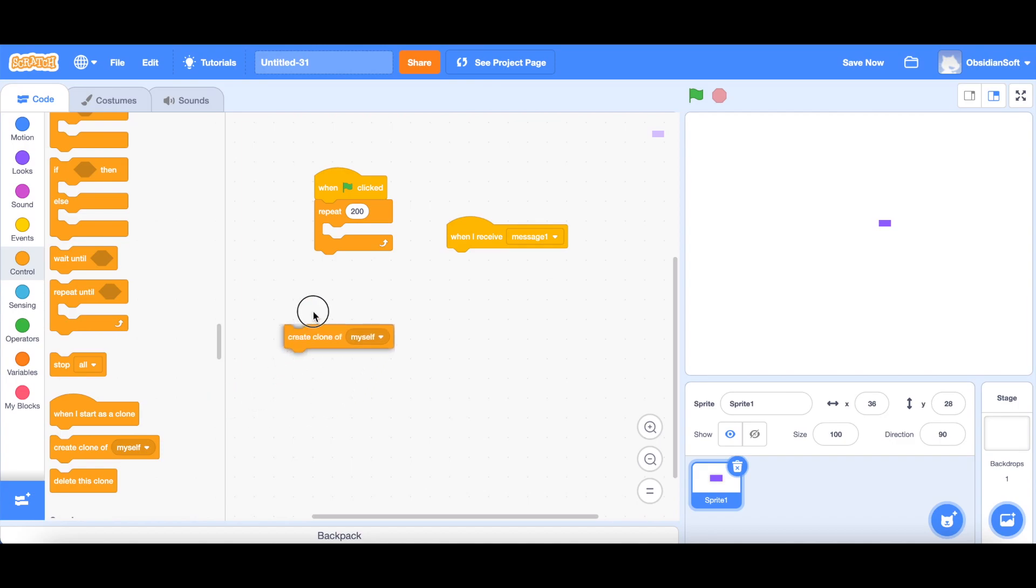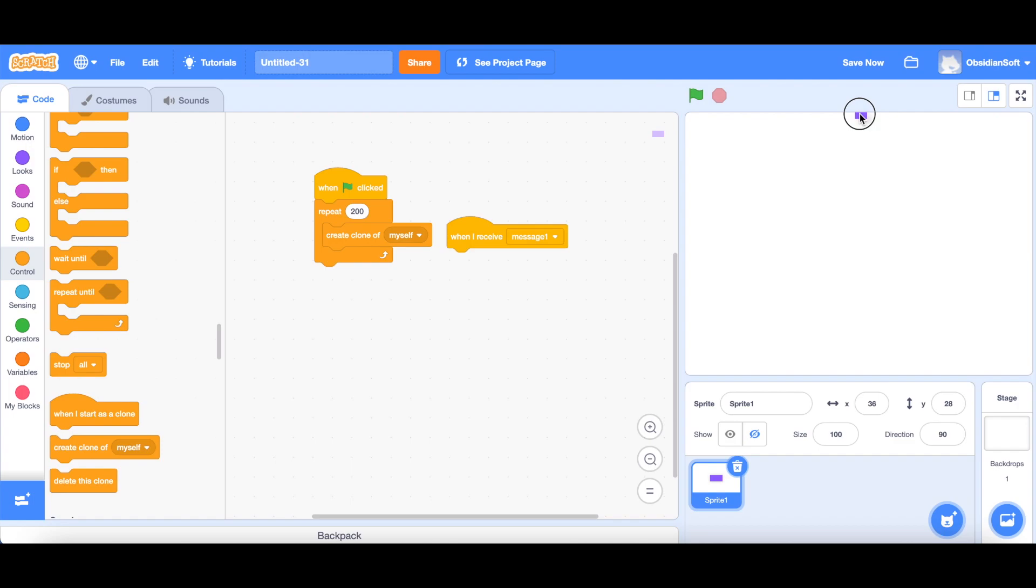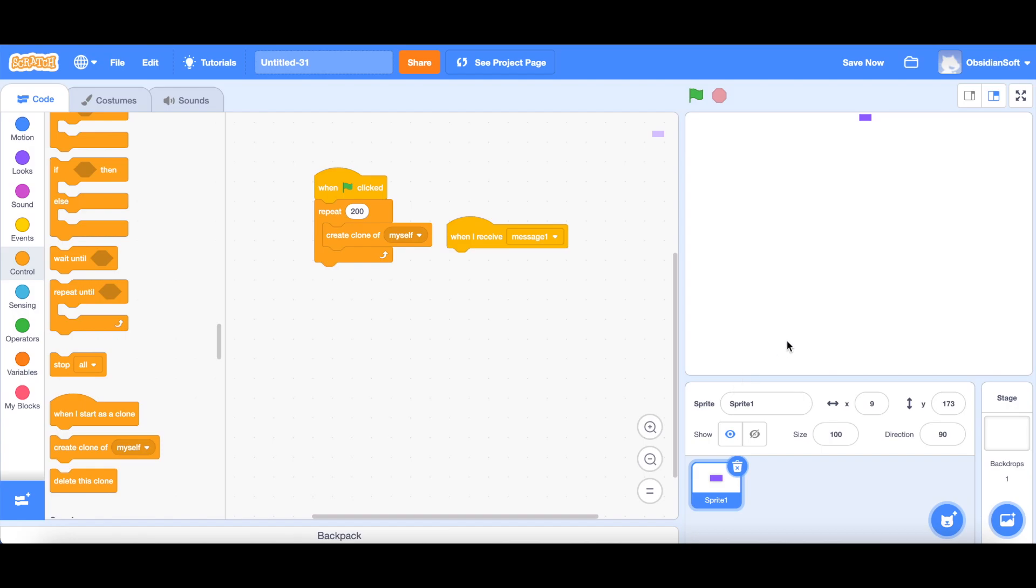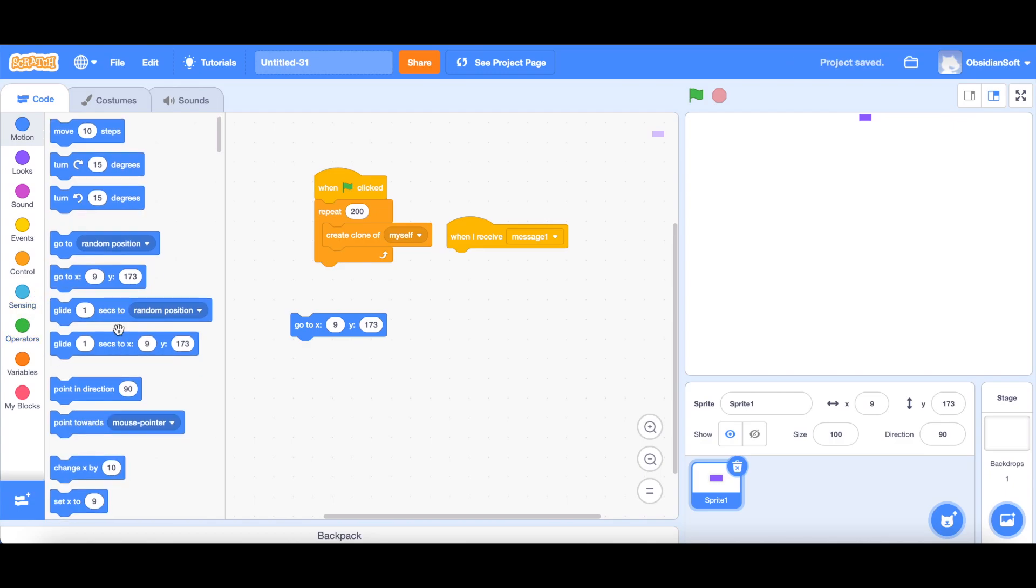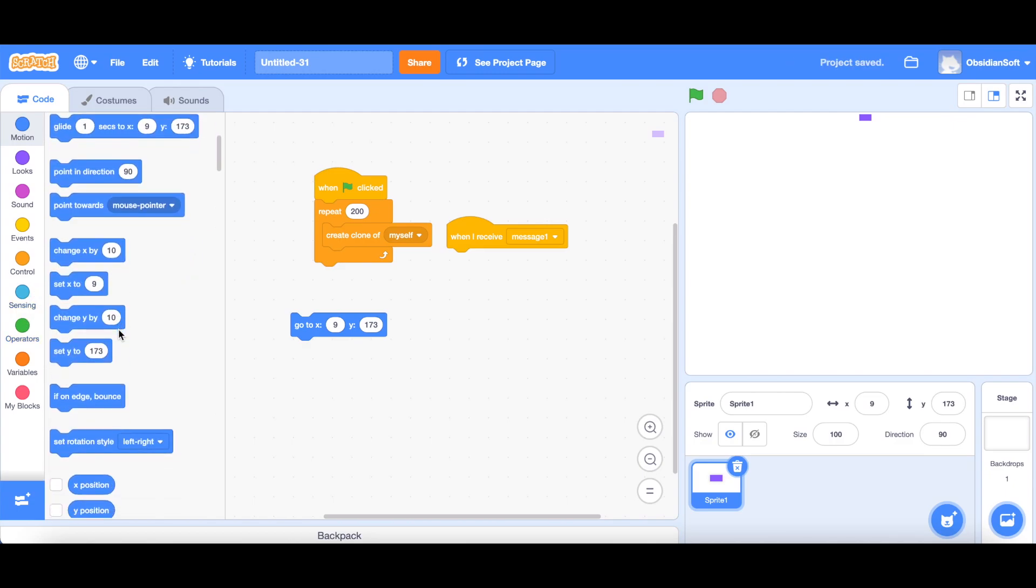Let's drag this confetti to the top because we want it to fall from the top and we want the clones to be created at exactly the same y position. But the x position should be random between this point and this point. So let's see what is the x position here, and this is around 232. So we want the x position to be between 232 and minus 232. We should not choose go to random position because we want the y position to stay the same. We will be plugging in the existing value of y position.